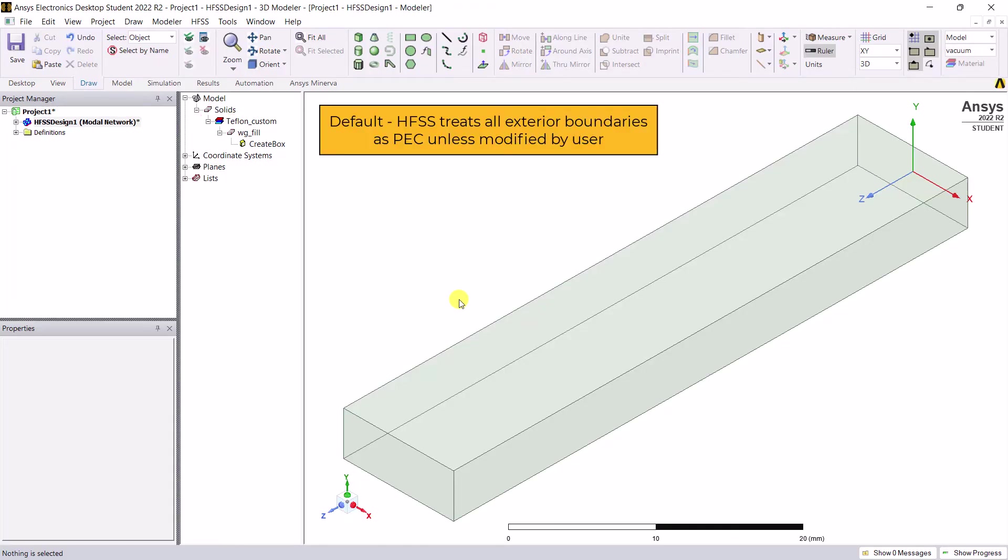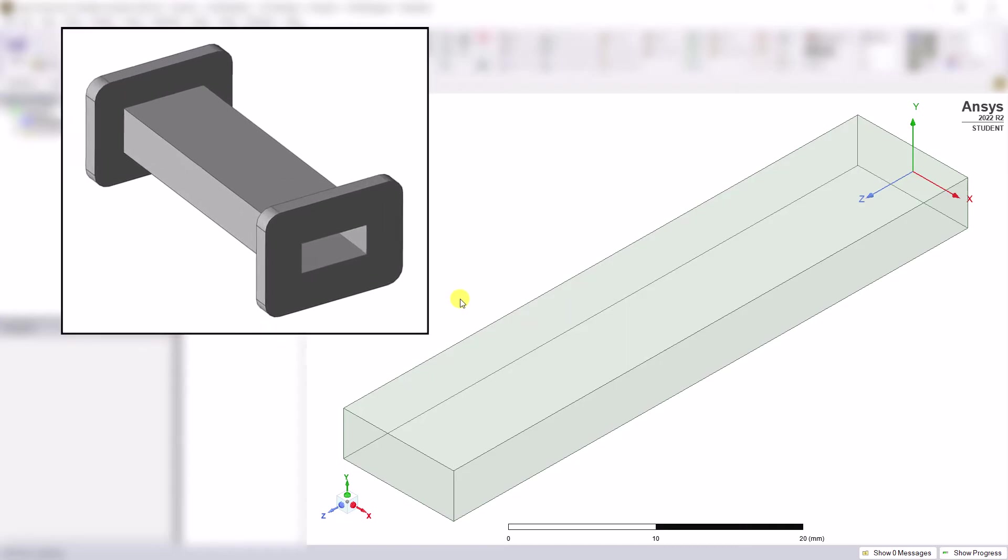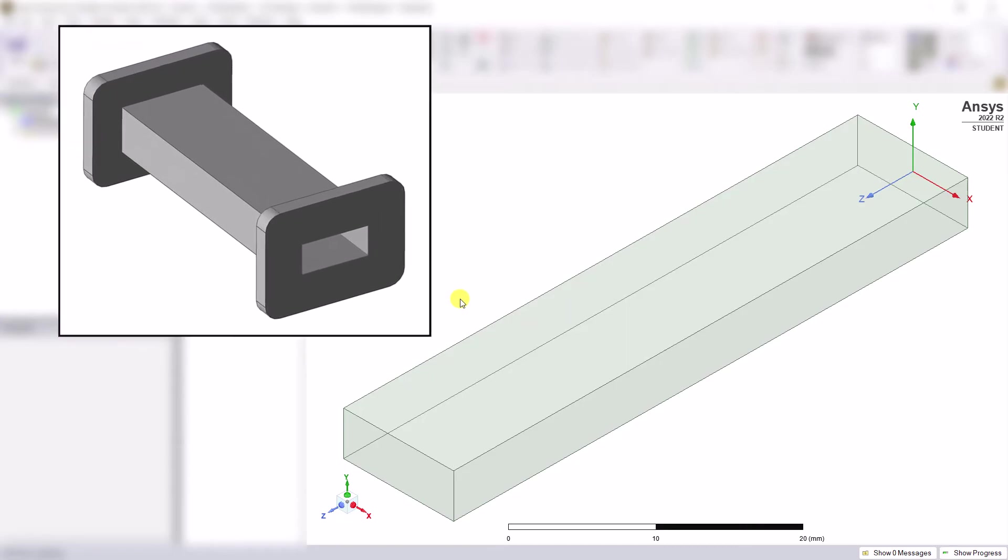By default, HFSS treats everything exterior to the simulation domain as a perfect electrical conductor, PEC, unless the auto option is selected. You have no need to create an exterior metal housing for the waveguide.